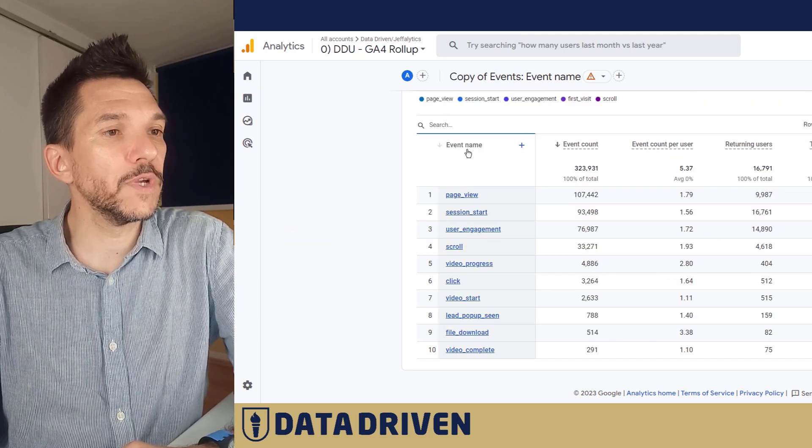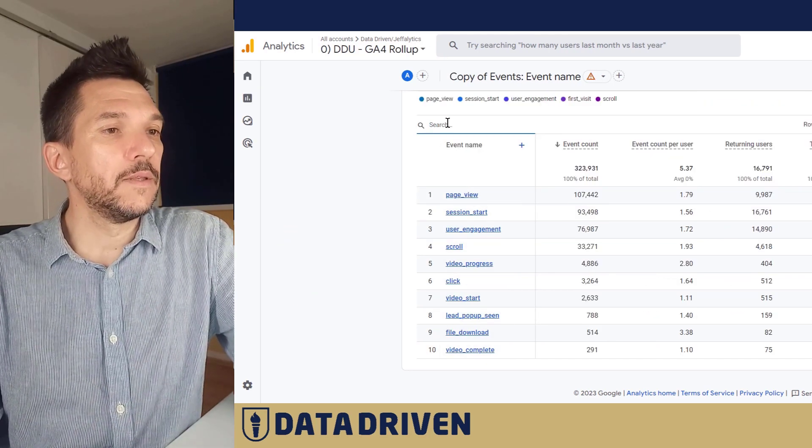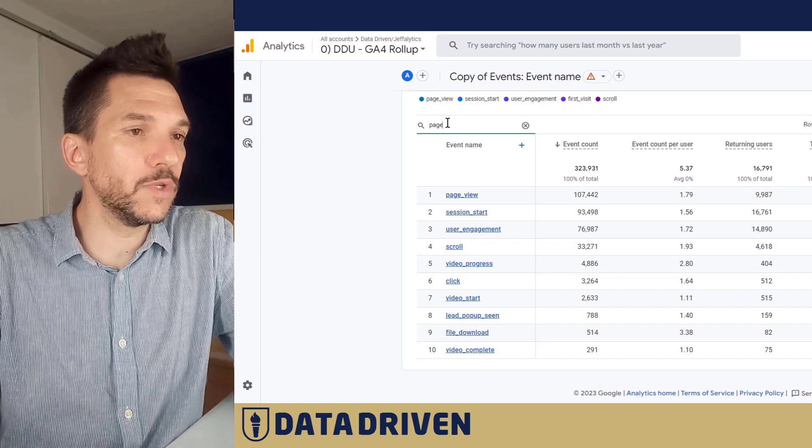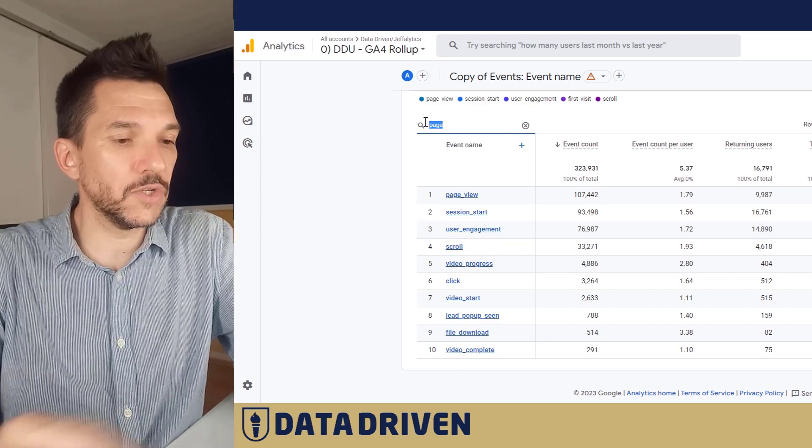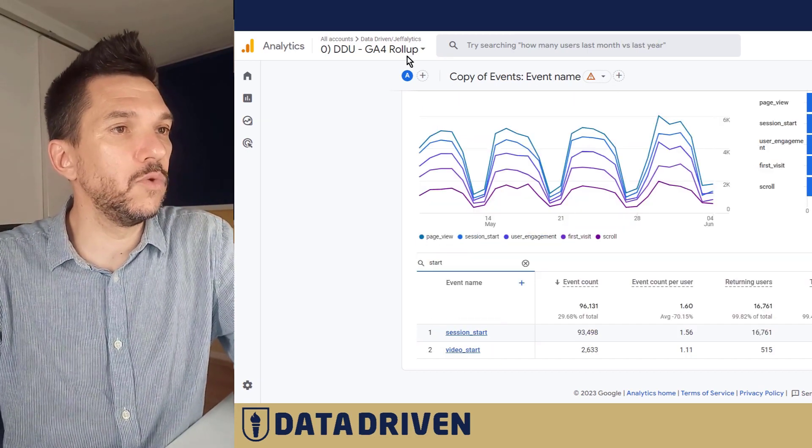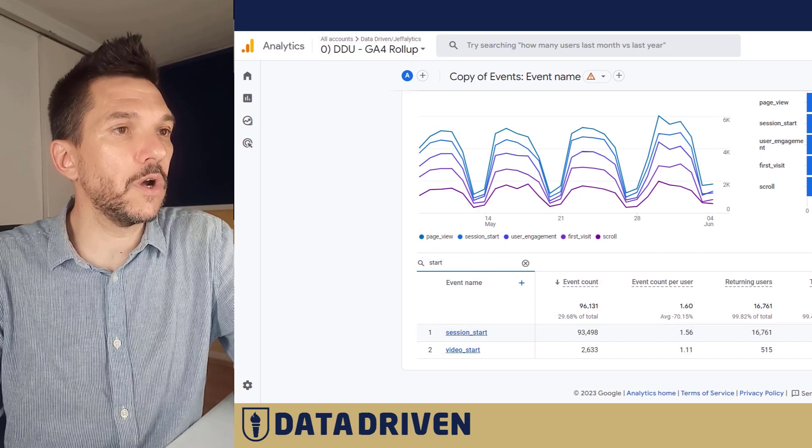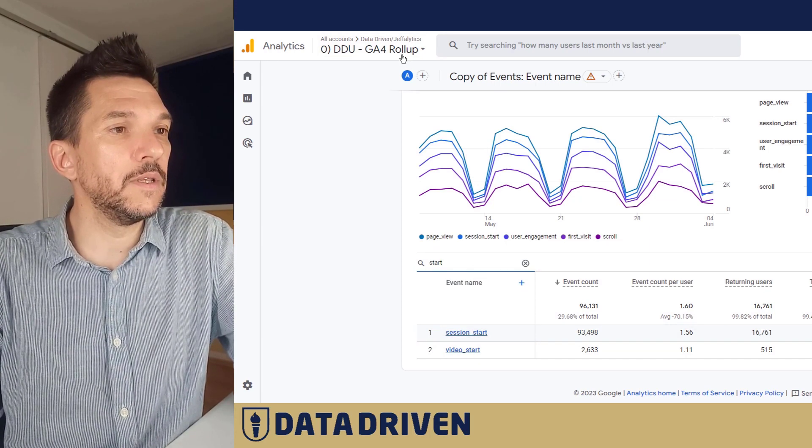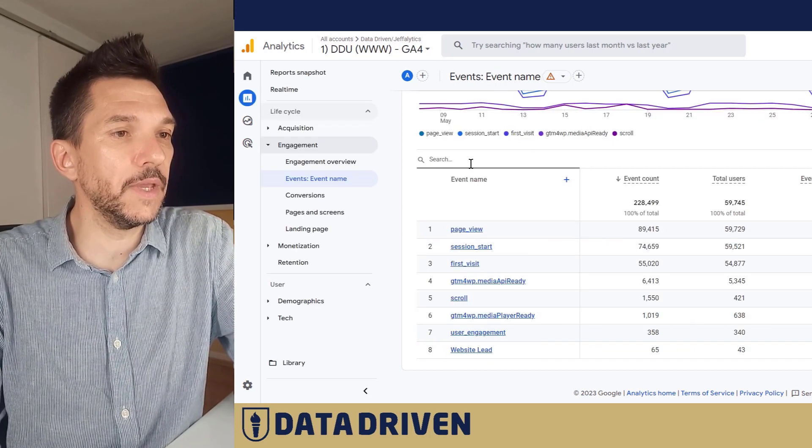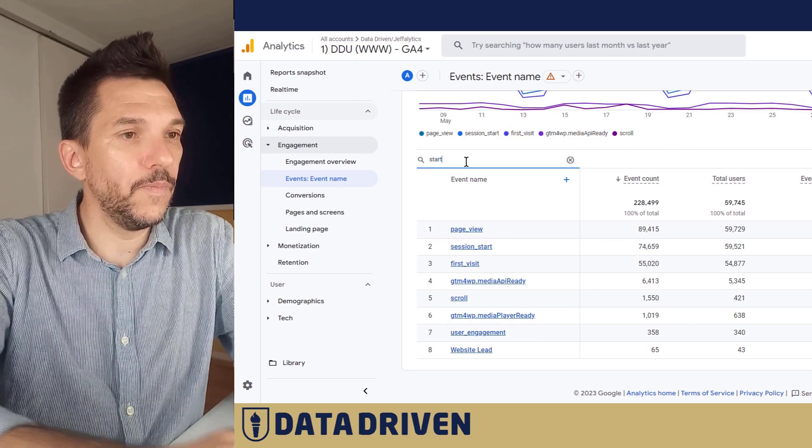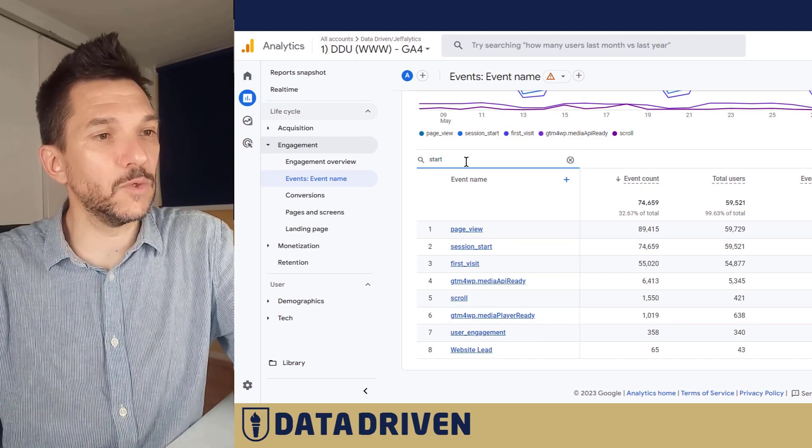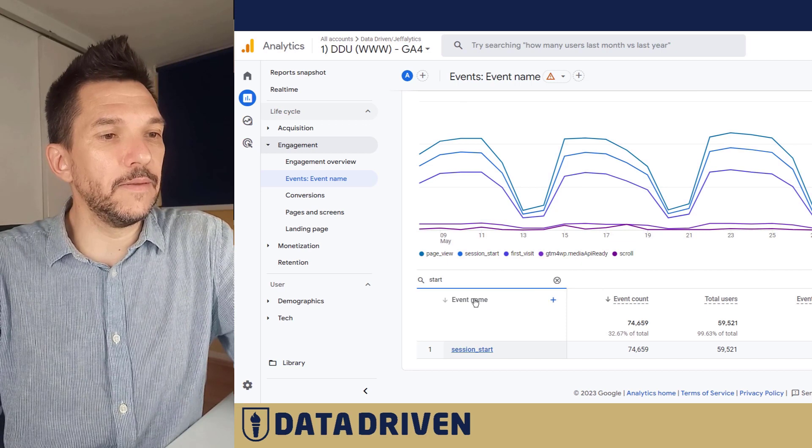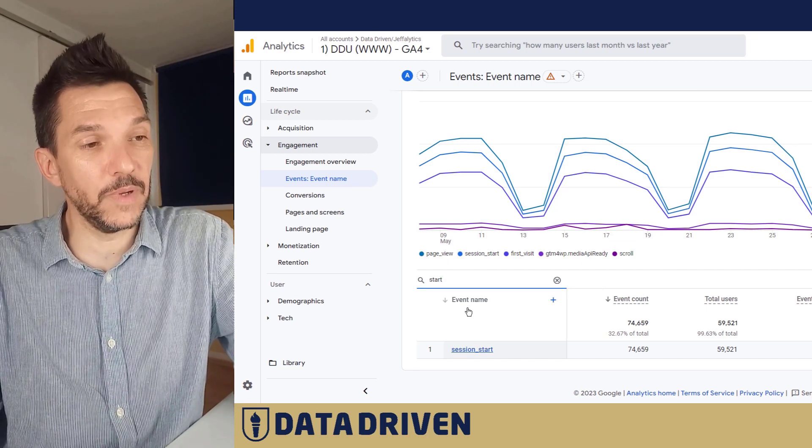So for example, if we just want to analyze page views or let's say session start. So we just do the table filter for the session start.